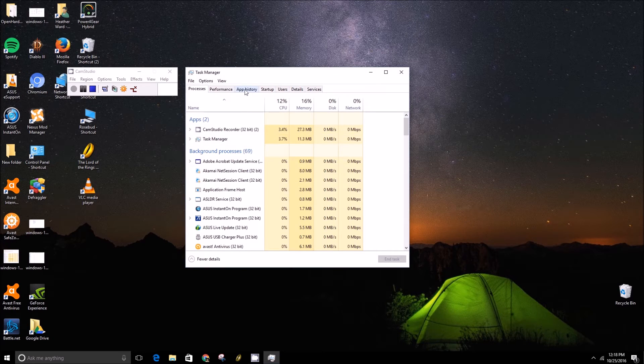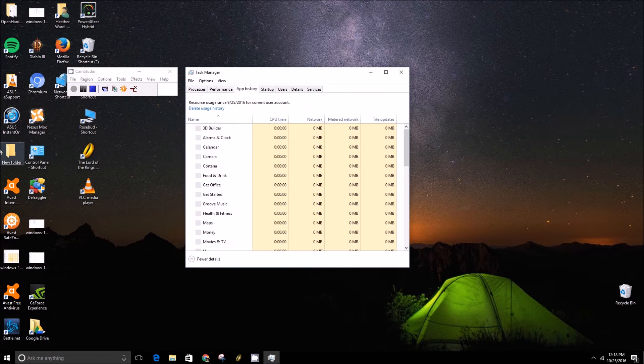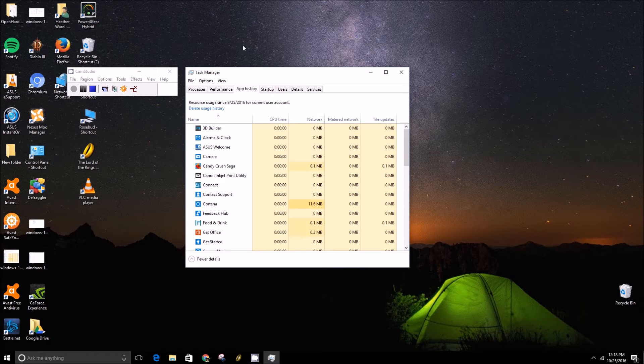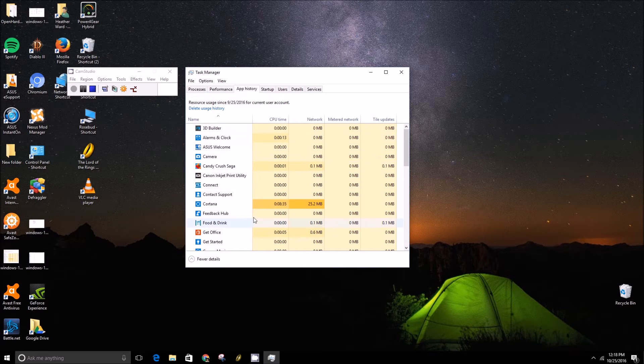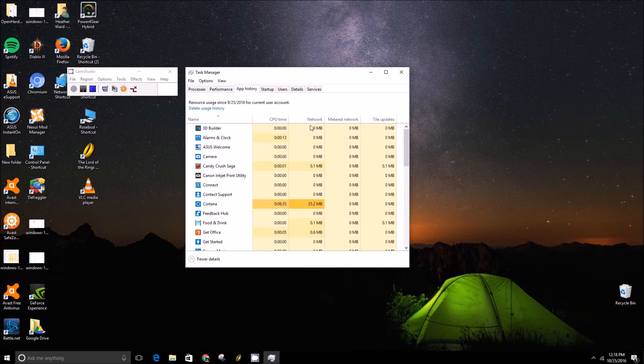From here we can click on App History and we can get an overview of what all the native Windows 10 apps have been or are taking up. You'll see that Cortana has taken a little bit.